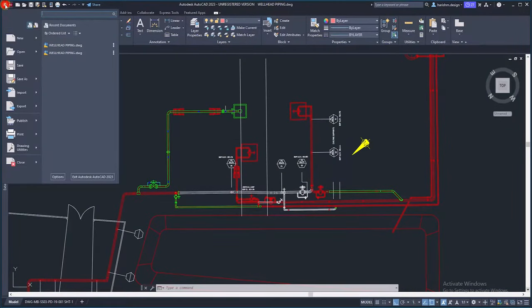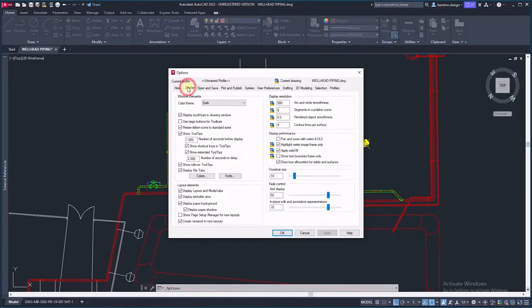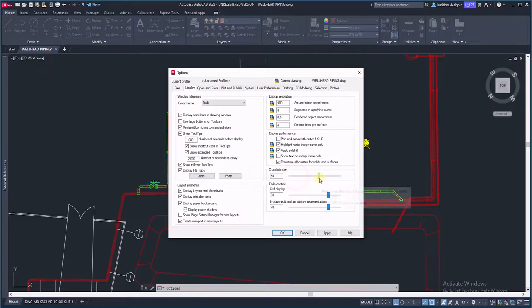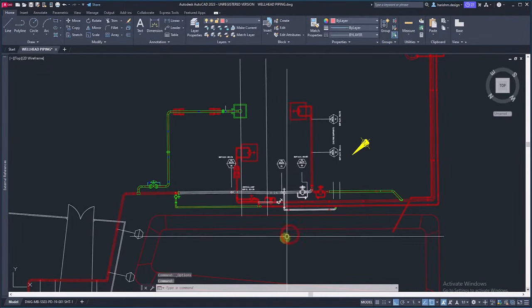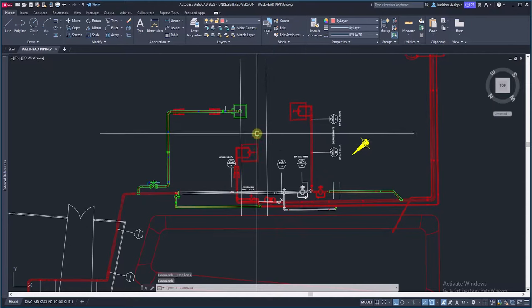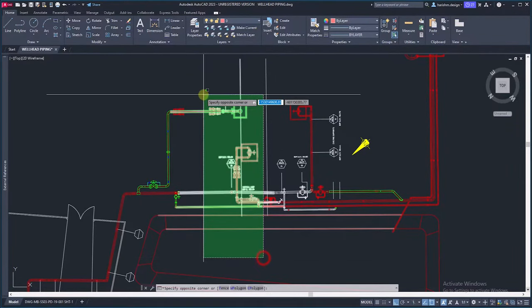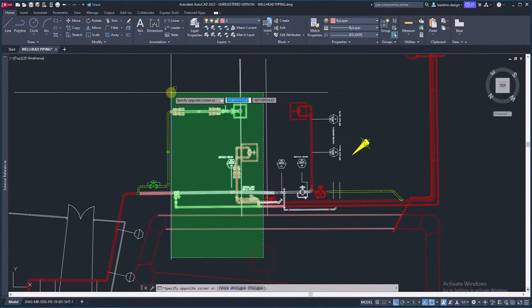From application menu, go to options. From the display tab, increase the cursor size. Keep the cursor size above 50. It will increase the X and Y line of the cursor. We can take this line as a reference lines while executing stretch command and copy commands.